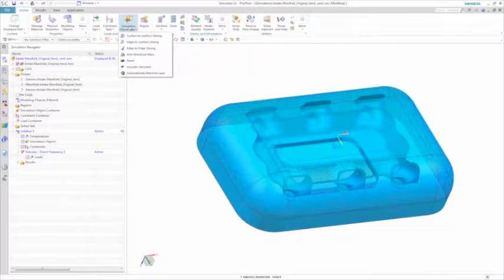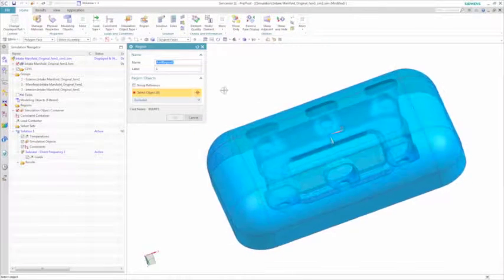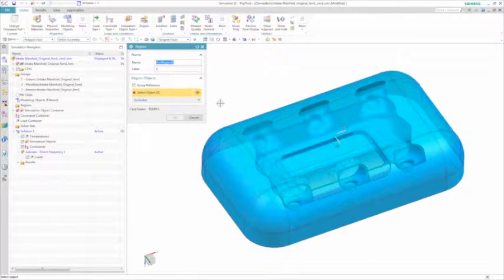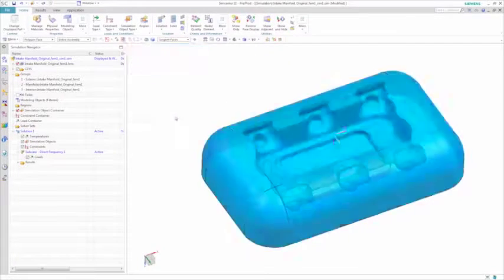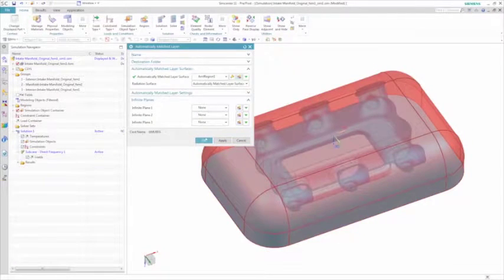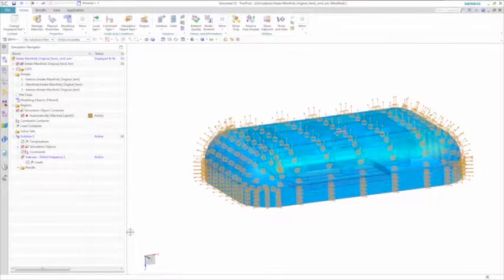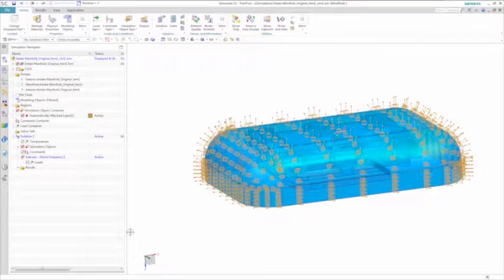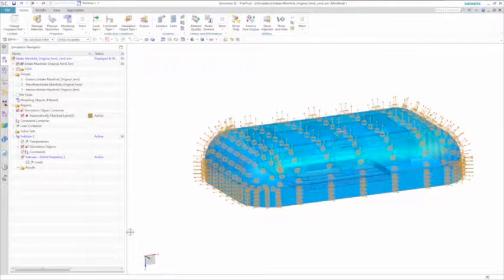And to speed acoustic solution time even more, Simcenter 3D has the ability to define an automatically matched layer or AML. The AML is similar to a perfectly matched layer or PML that is used for acoustic simulation. However, you don't need to physically model the AML unlike you do for a PML used in other tools. This means the AML, which is only available in Simcenter 3D, reduces both your modeling time and even solving time since the FE Acoustics models are smaller.